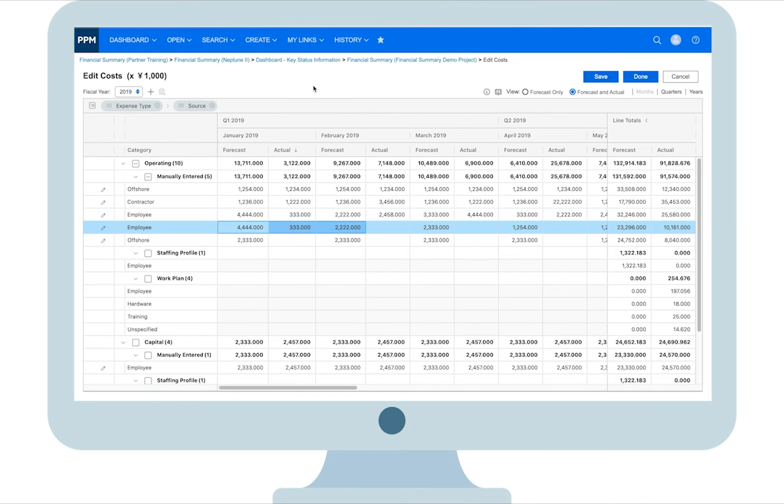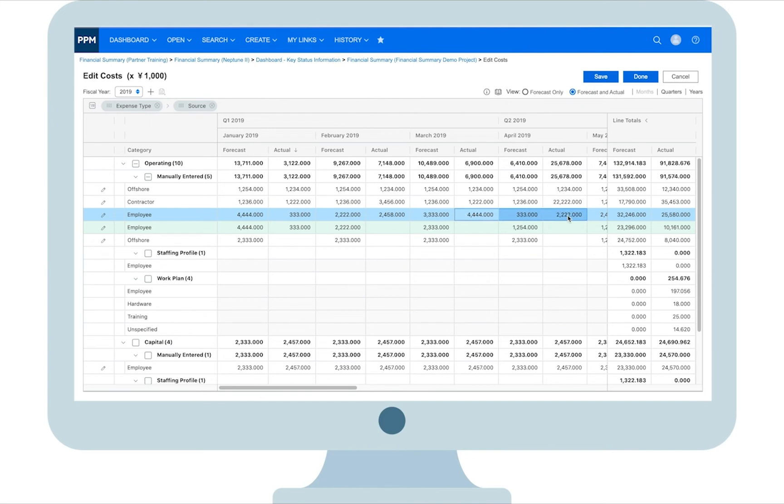Reporting cost is now simplified. You can just export the cost details to Excel. Right click any cell and select what you want to export: all data, selected data, or just currently displayed data.